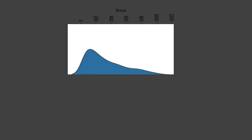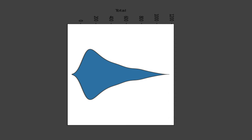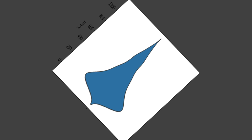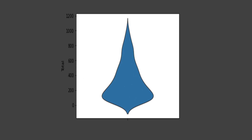Let's understand first what kernel density is. It's nothing but a normal distribution which we keep on plotting, which looks something like this. The right side of the violin is nothing but a mirror image, and it is just rotated to vertical form.